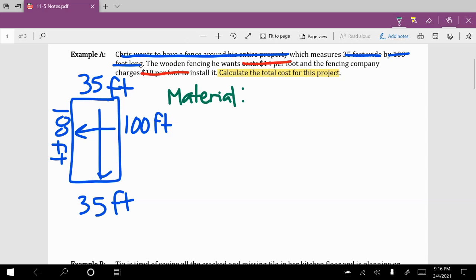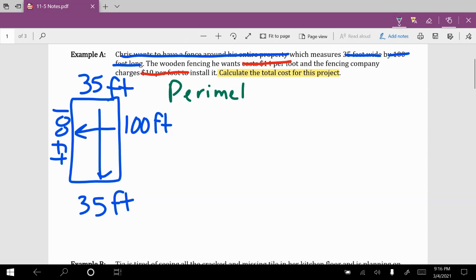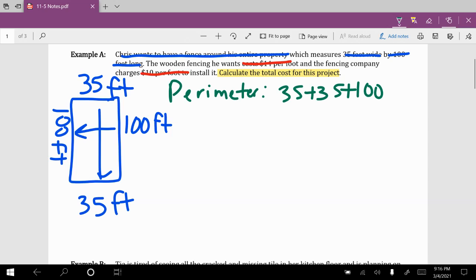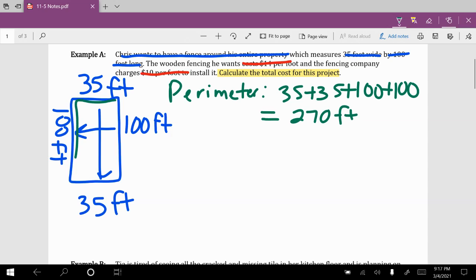He's going to have to buy the actual wooden fencing at $14 per foot. The first thing we want to figure out is how much fencing we're going to need — basically we're calculating the perimeter, because we want to put fencing all around this. We're going to take the two widths — 35 plus 35 — plus the two lengths, 100 and 100. Adding those all up we get 270 feet. So the distance all around this property, the perimeter, is 270 feet.